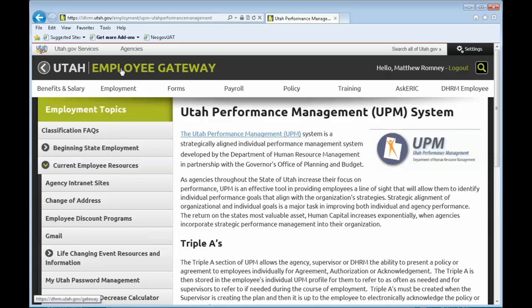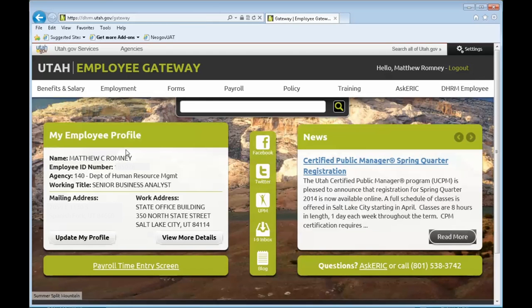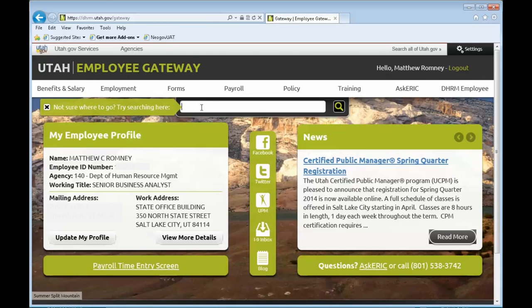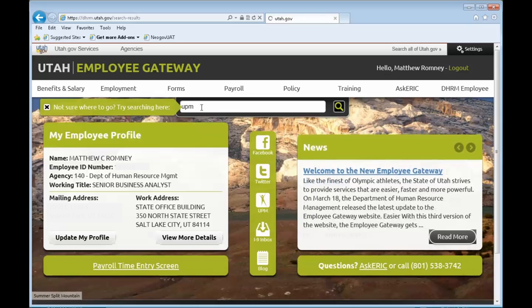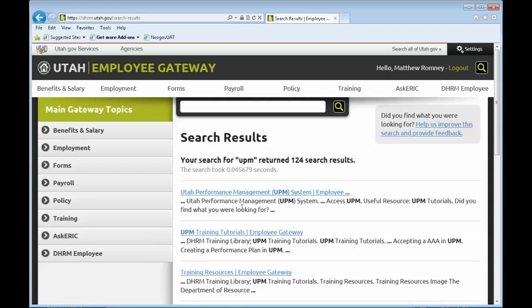Now let's go back to the main page here by clicking on the title there. The next way is here. Not sure where to go? Try searching here. Just type in UPM, hit enter, and Utah Performance Management System. This is the system. You click on that link, it's going to take you right into the program.